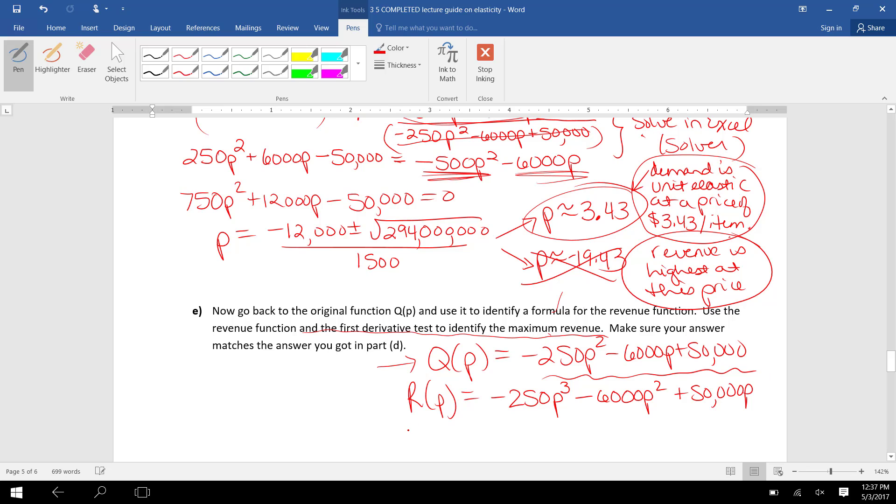Q(P). And to use the first derivative test to maximize revenue, we find the derivative. I get -750P² - 12,000P + 50,000. There's the derivative.